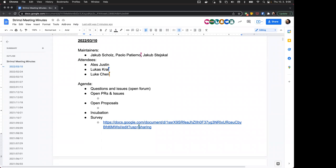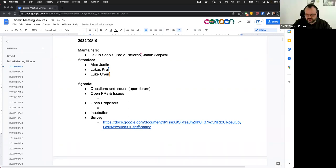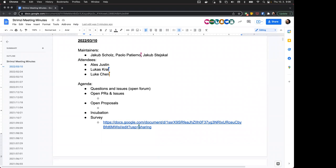We're using version 0.24 of Strimzi and Kafka 2.8.0. With the Camel connector we get 400 errors, and with the Debezium SQL connector we get 500 errors. In the logs there's a pretty generic message about a connection failure. I saw there was a validate function you could use, but when I tried the validate function it doesn't seem to return anything.